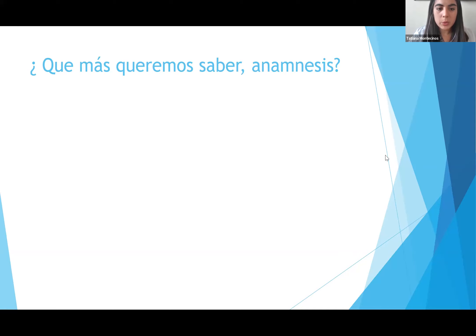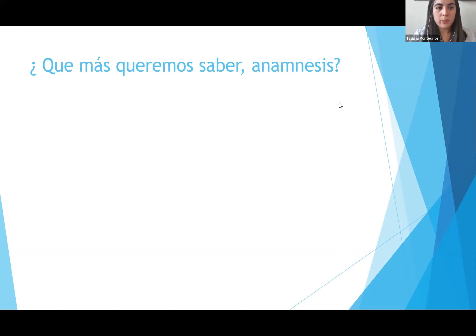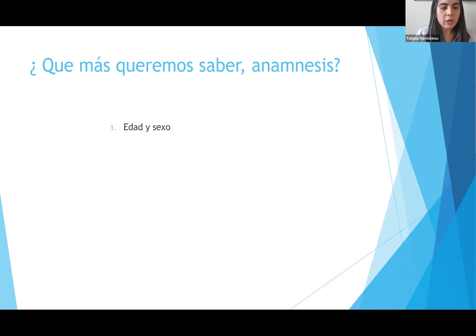Acá escriben: tiempo de evolución, ¿cómo ocurrió la quemadura?, ¿con qué se quemó?, ¿hace cuántas horas?, ¿qué tratamientos?, ¿con qué se generó la quemadura? Tiempo de evolución y con qué se quemó. Perfecto.